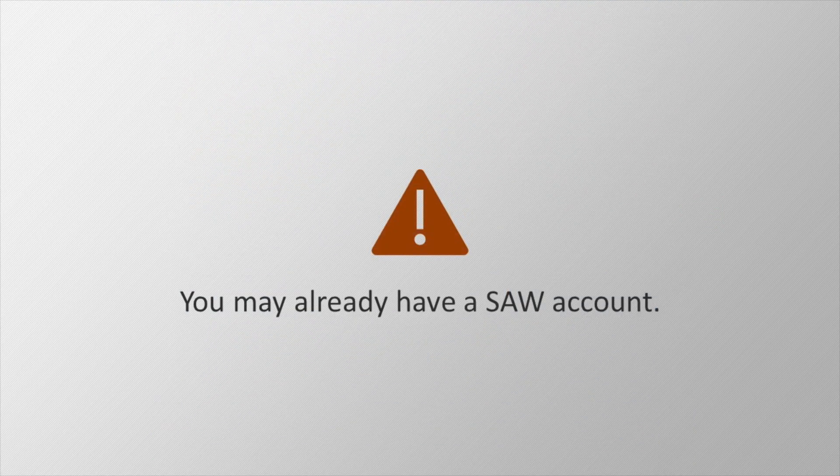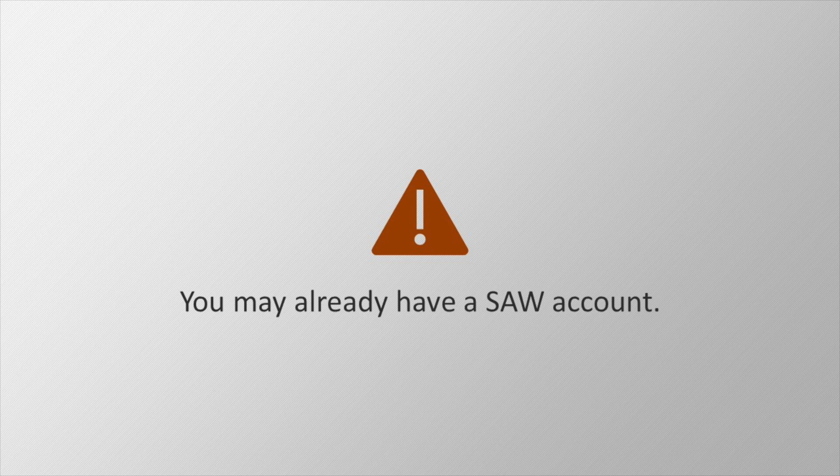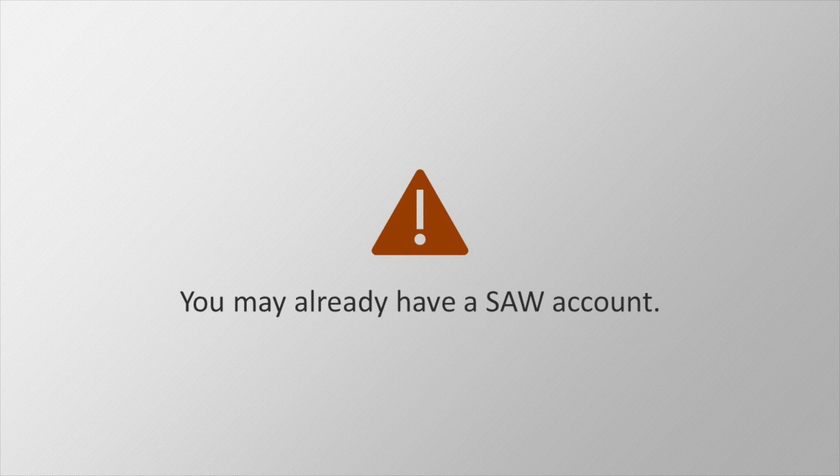Before you proceed, it is important to note that if you already have a SAW account, you are best off reusing that account. If you can't remember your username or password, don't worry, we can recover those without a call to our help desk. It is possible to recover an account on your own with just your email address. We'll talk more about that in a moment.